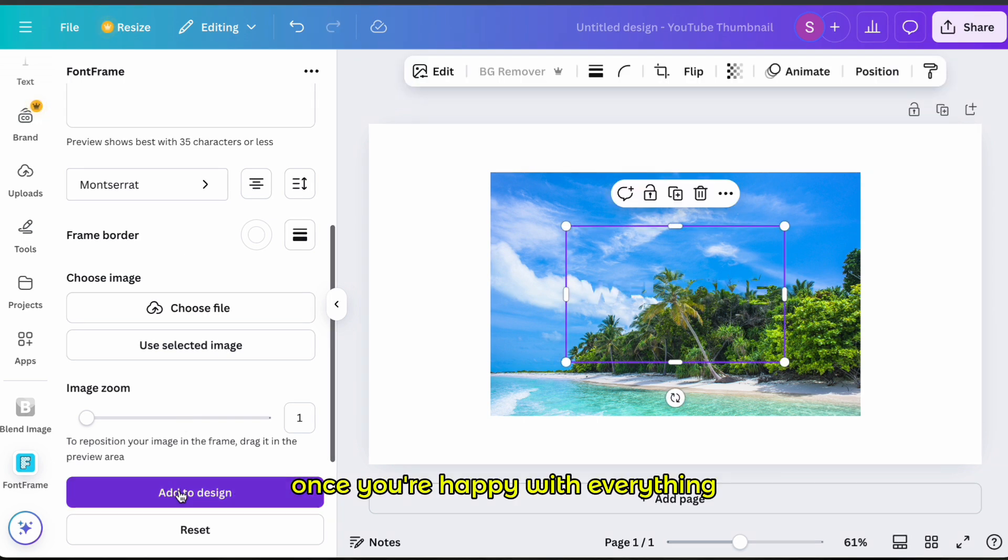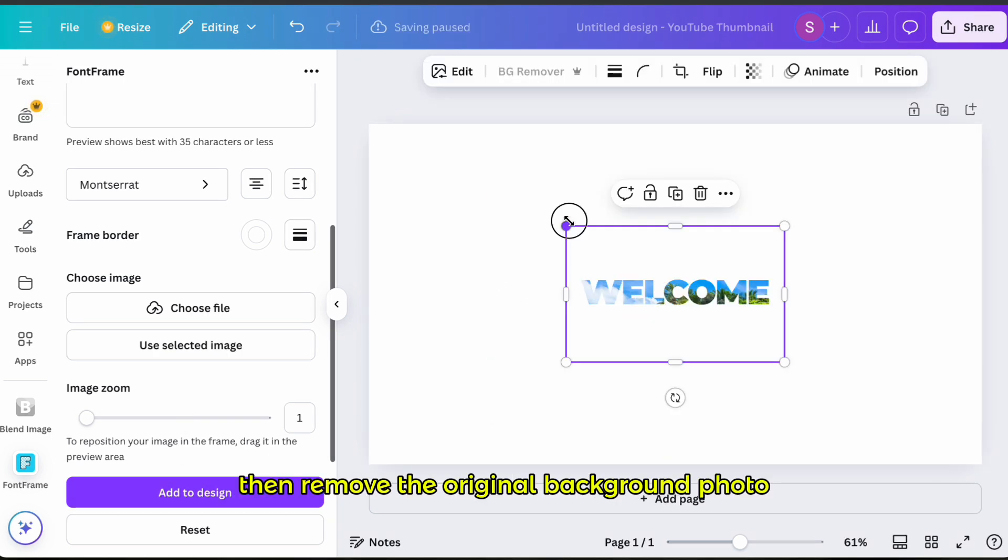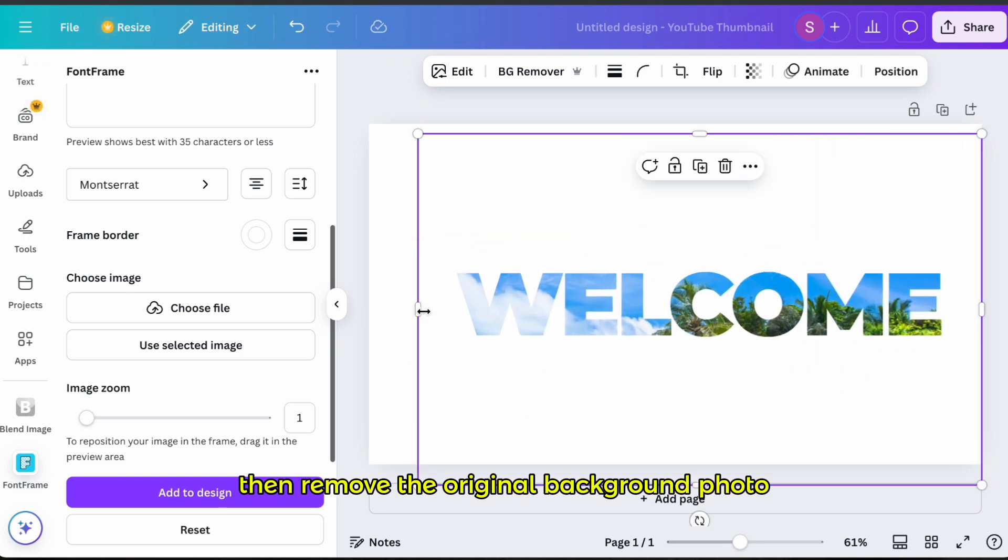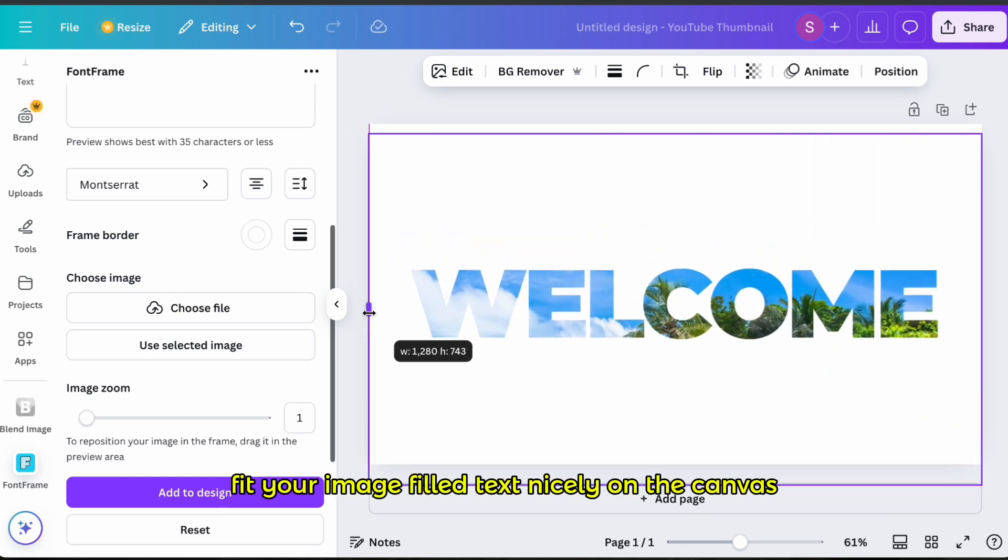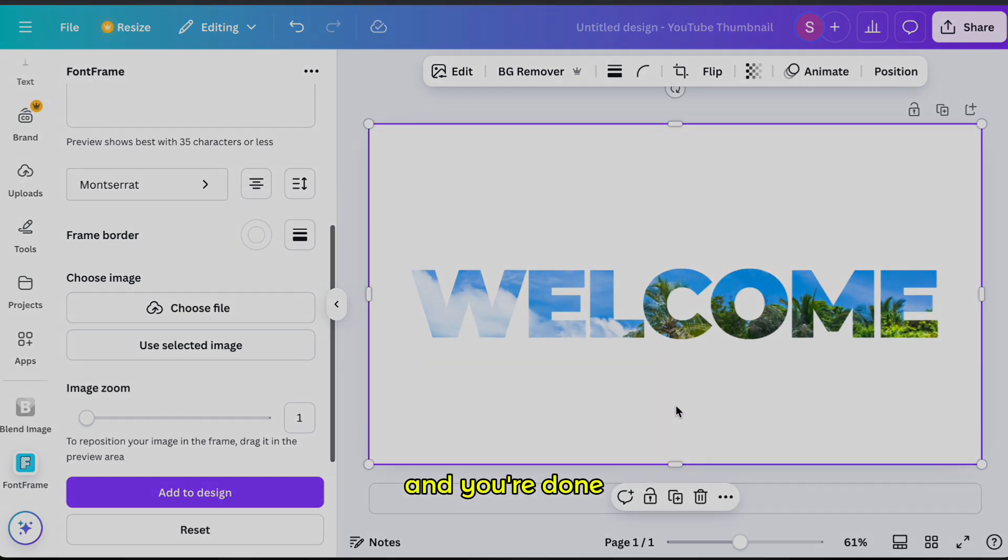Once you're happy with everything, select Add to Design. Then remove the original background photo, fit your image-filled text nicely on the canvas and you're done.